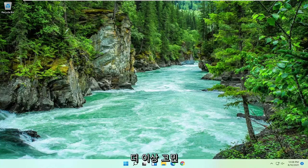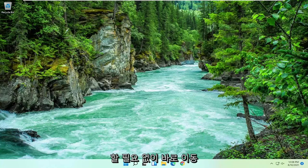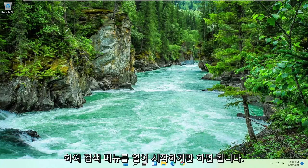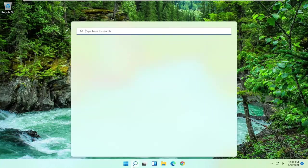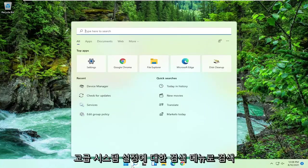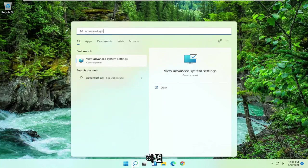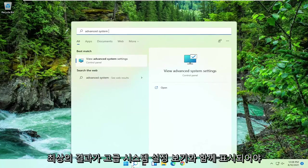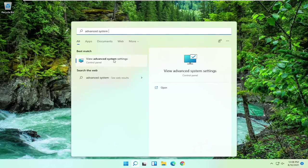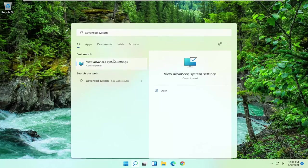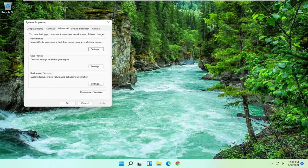Without further ado, let's jump right into it. All you have to do is start by opening up the search menu. Search for advanced system settings. The best result should come back with view advanced system settings. Go ahead and open that up.